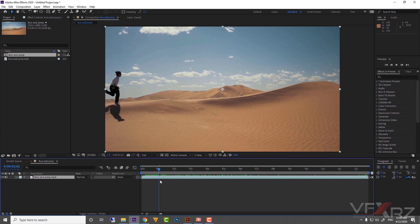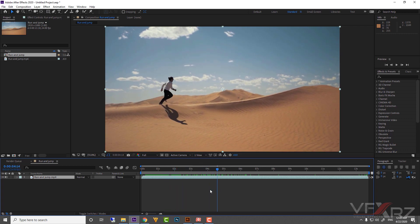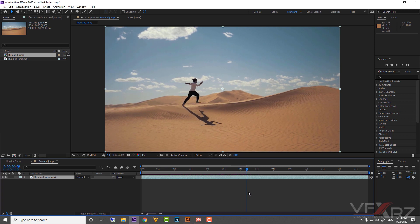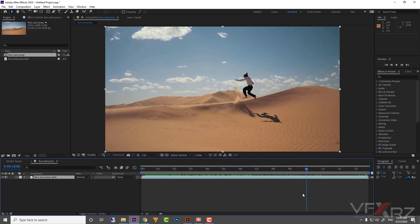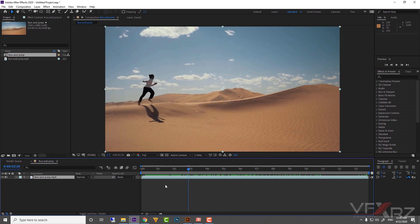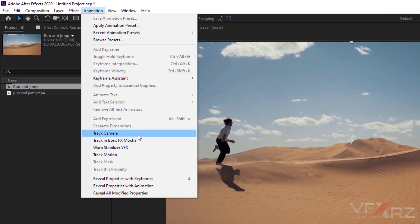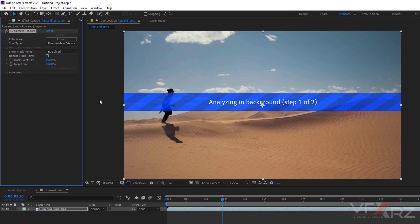At first we should create the camera tracking for this video. As you can see, we have camera hand-shaking, so we need to track it. For camera tracking, click on your video, go to Animation, and click on Track Camera. After you click Track Camera, wait for the analyzing to complete and it will create the track camera.